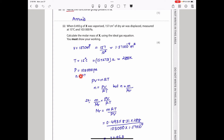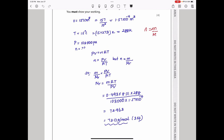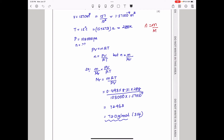Substituting into the rearranged equation: molar mass = (mass × R × T) ÷ (P × V) = (0.493 × 8.31 × 288) ÷ (103,000 × 157 × 10⁻⁶). This gives a molar mass of 73.0 g mol⁻¹ to three significant figures.